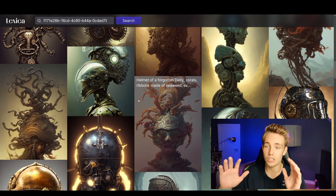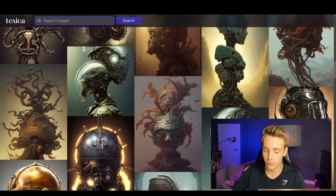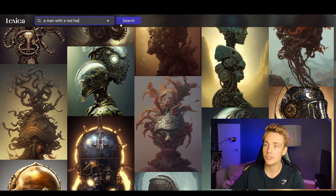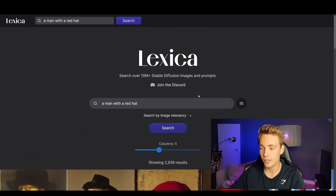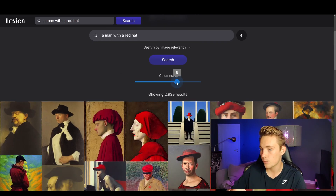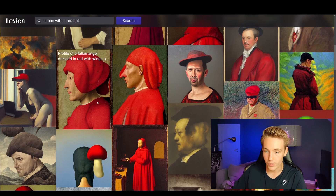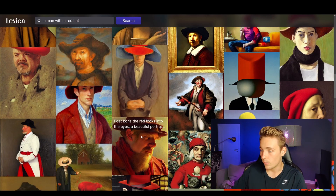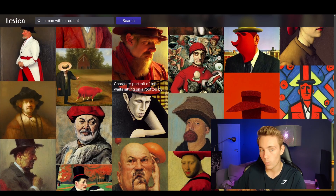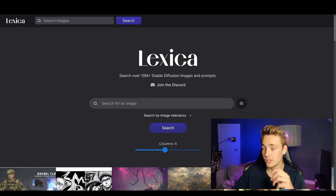Basically this is a search engine where you can search for different styles or any prompt you want to find. You can type in something basic like 'a man with a red hat' and search for existing images that have been generated with stable diffusion using that kind of prompt. You can also change the number of columns displayed. We get portraits and various stylistic details.